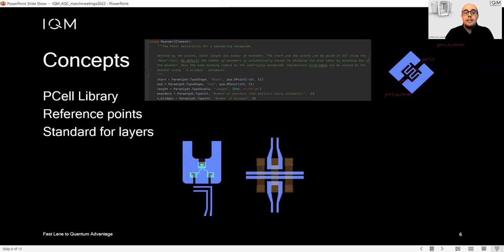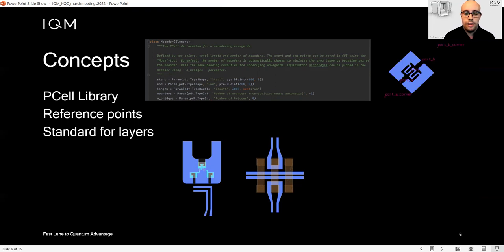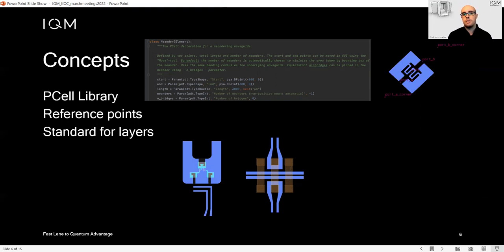We do have a standard for layers, for example, a SQUID or an air bridge. We have many layers already integrated into the layout, but you can add more, you can remove, you can edit as you like.